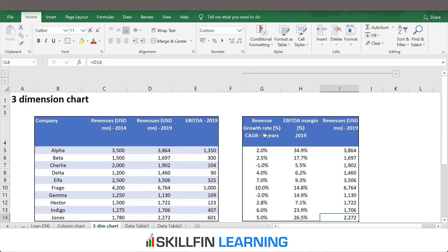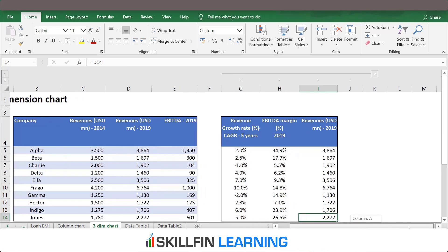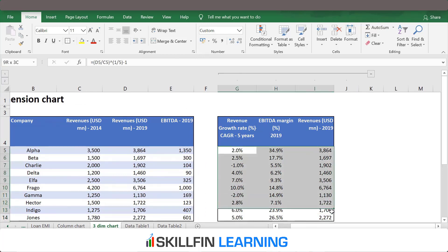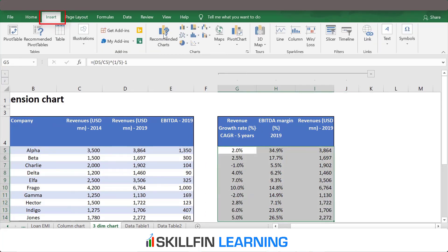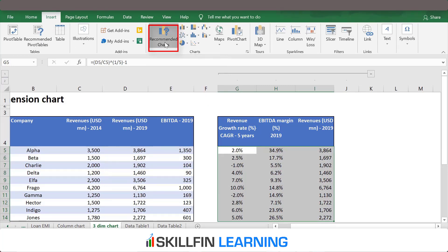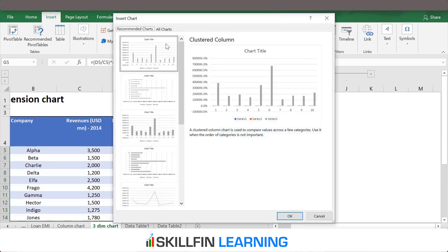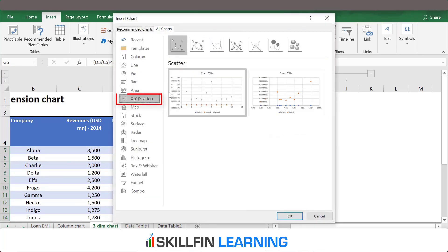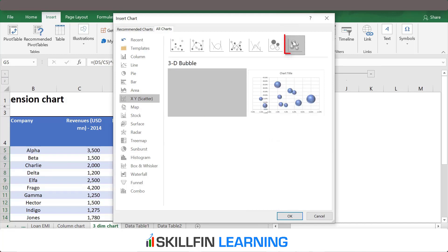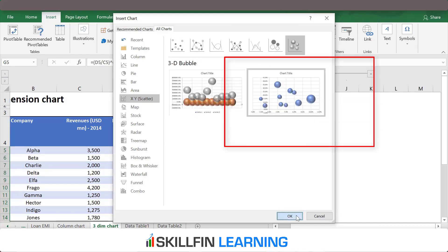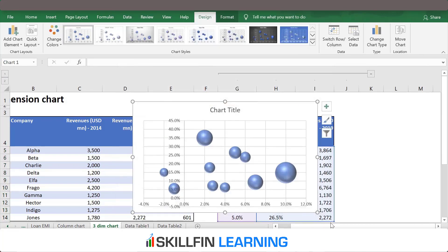We need to insert a bubble chart. To insert a bubble chart, we select the data and then go to Insert, then Charts, All Charts, XY Scatter plot, Bubble Chart — select the bubble chart and press OK.